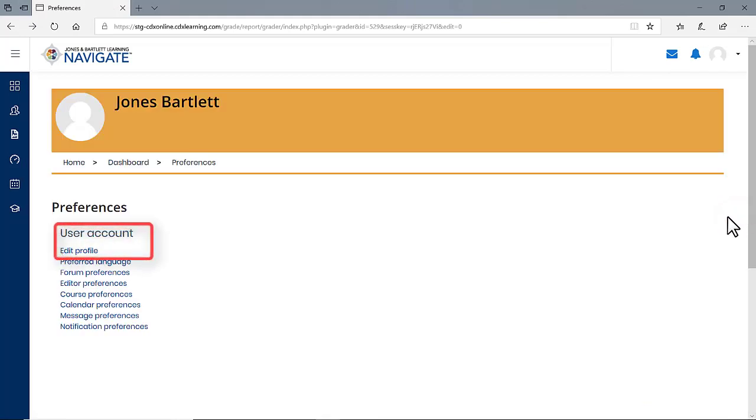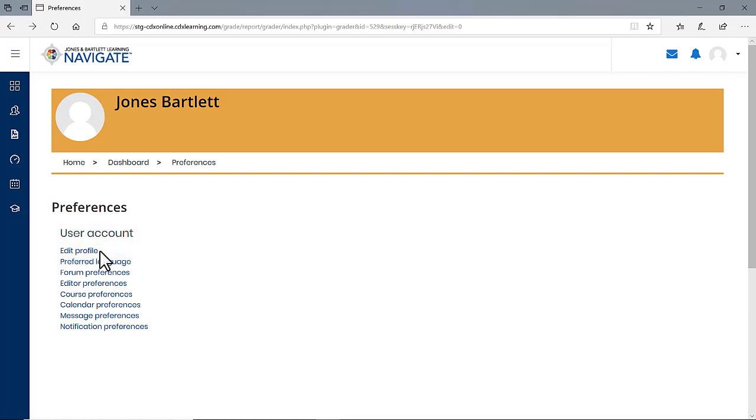On the following page, look for the User Account section and click on the first option here of Edit Profile.